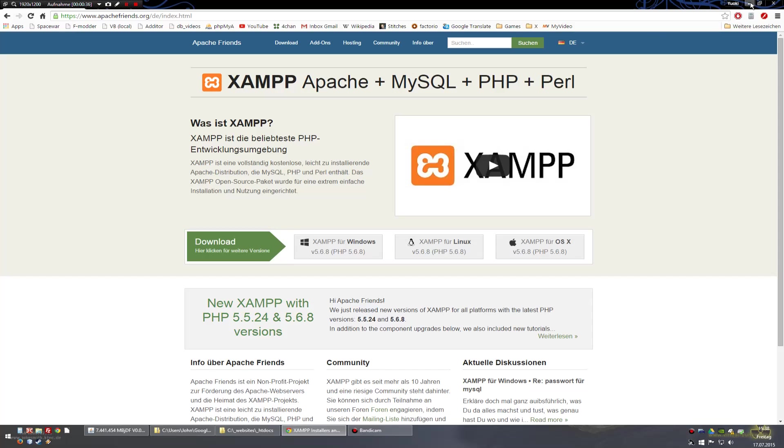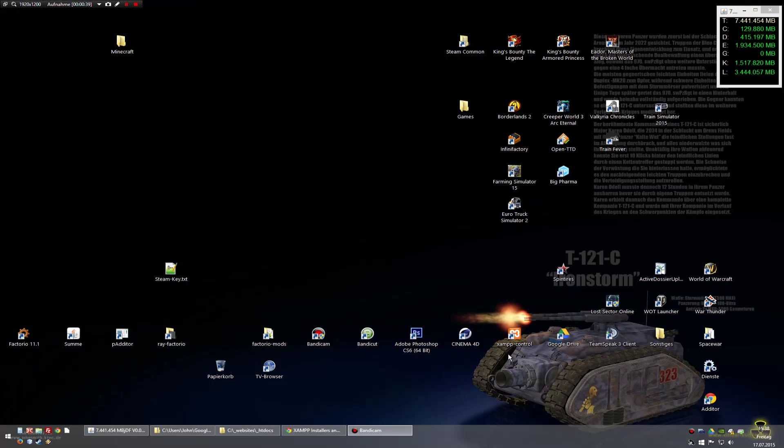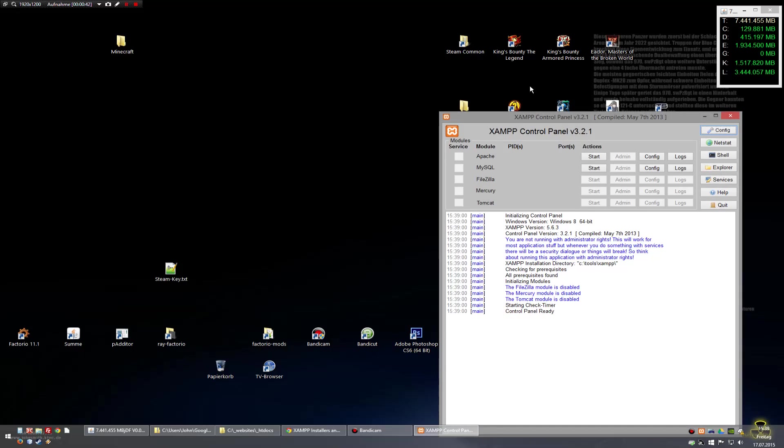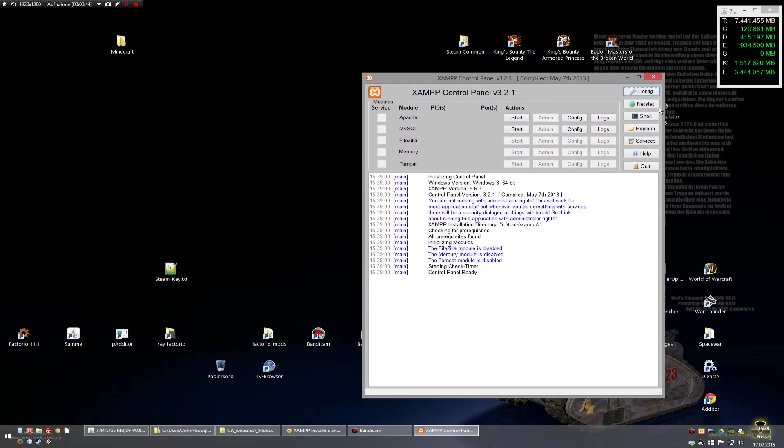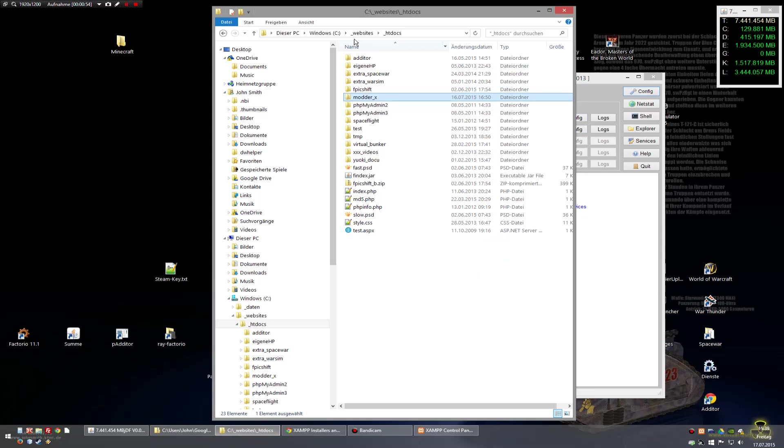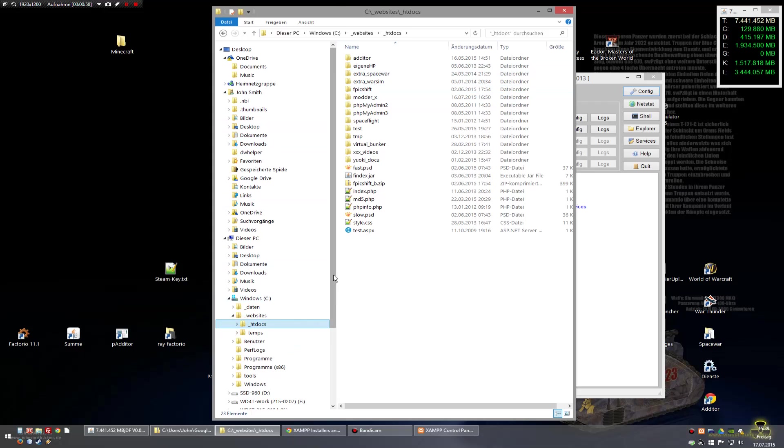When installation is done you have this icon here. Double click and now you have some config options, but you need to find the order directory where the htdocs is in.